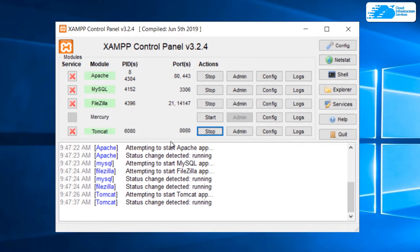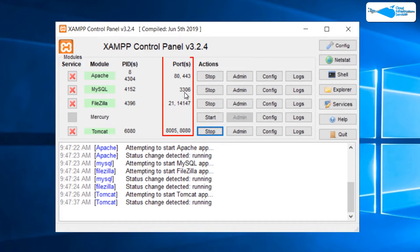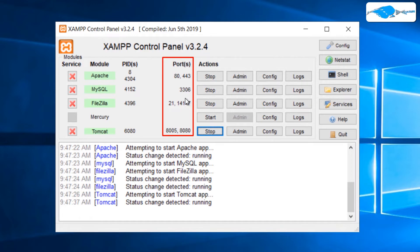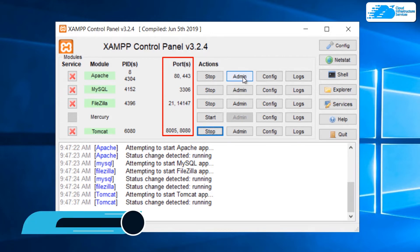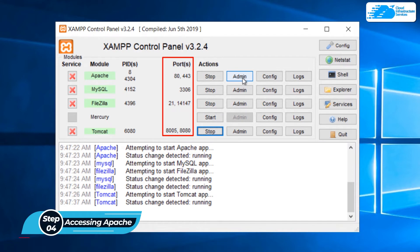Another thing that you might notice is that as soon as a service is started, its ports are visible here. That is because these are the ports on which these services are being hosted on the local host. If you want to access the admin panel or the dashboard for a particular service or feature such as Apache, then you can do that by simply clicking the admin button right over here.